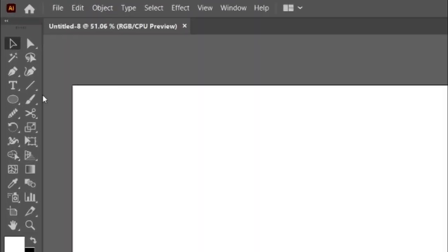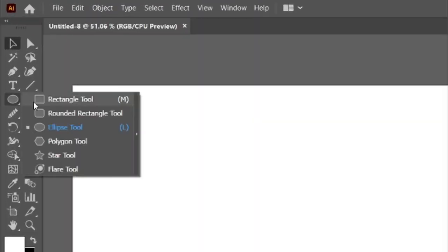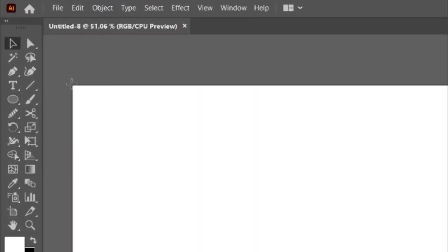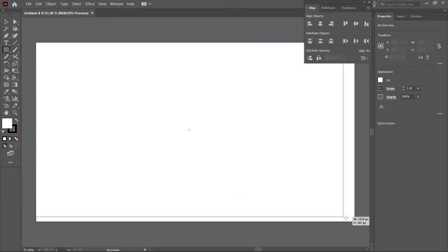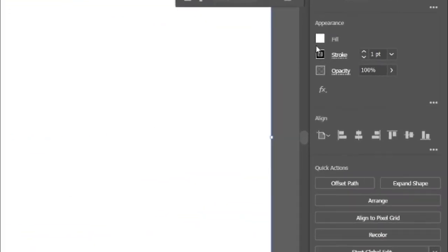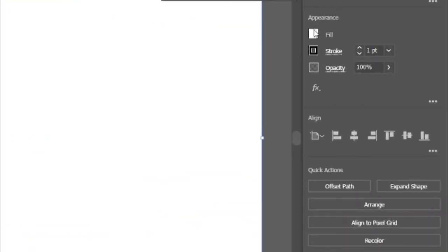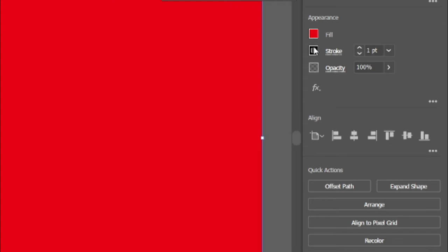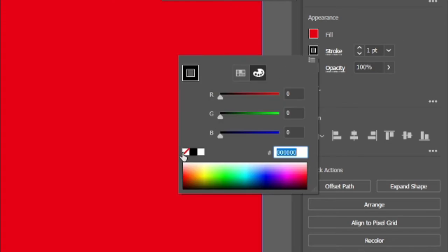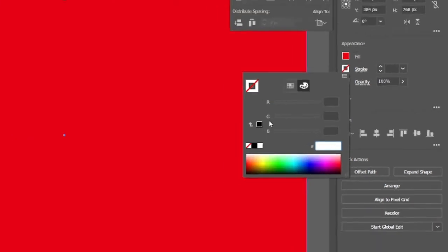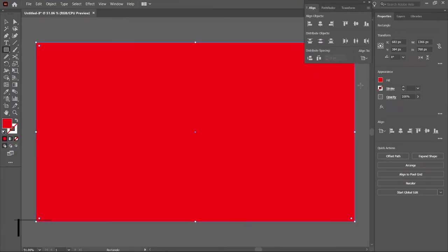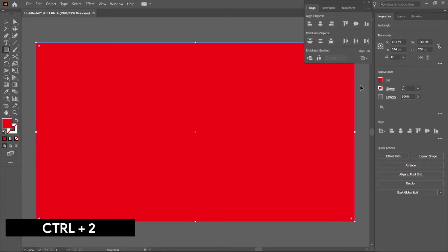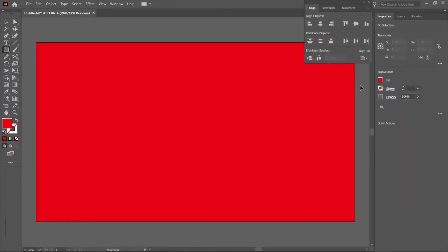Select the rectangle tool and draw a rectangle above the artboard. Go to fill and enter the RGB value E60012. Then go to stroke and click none. Select Control+2 to lock the selection.